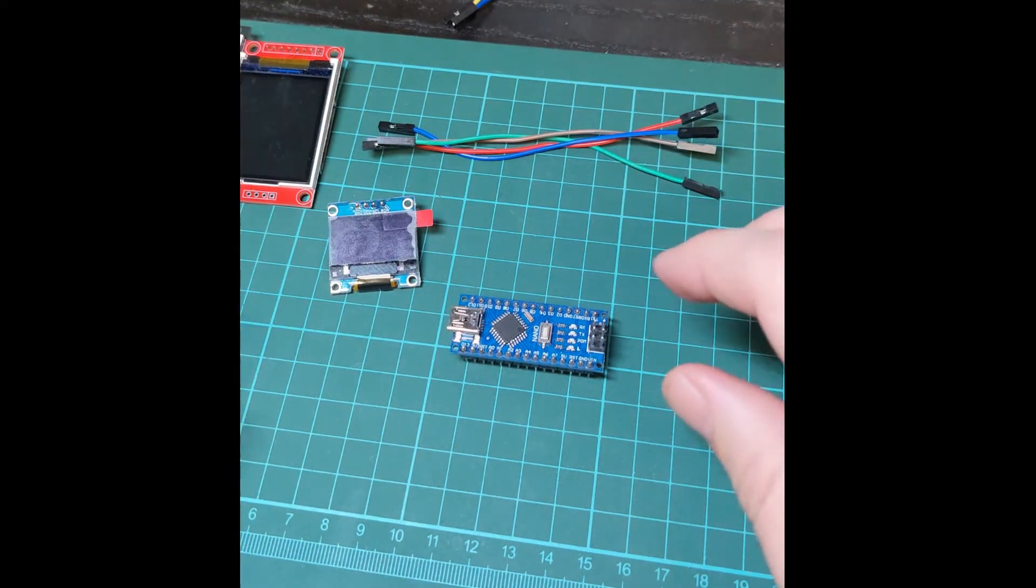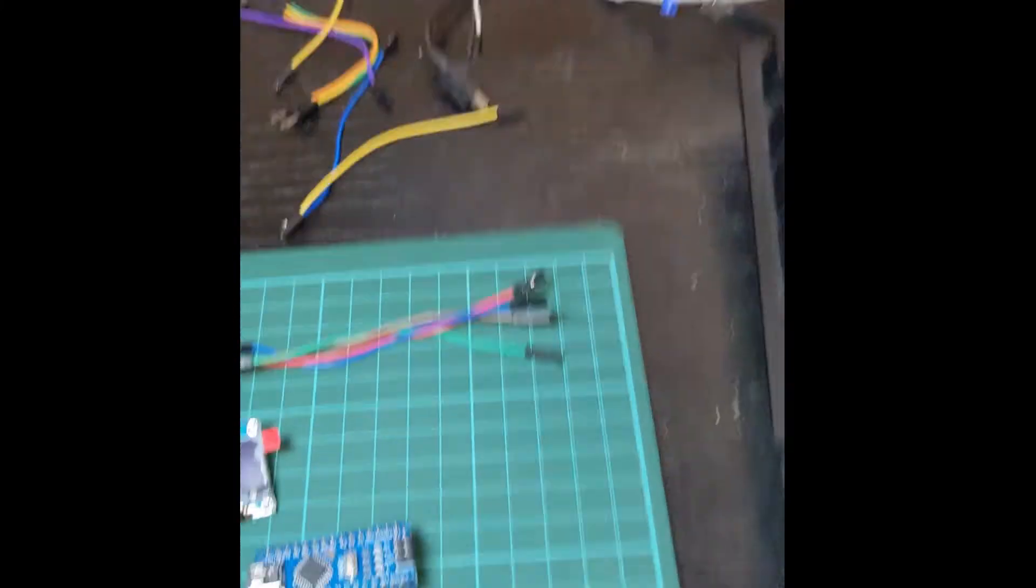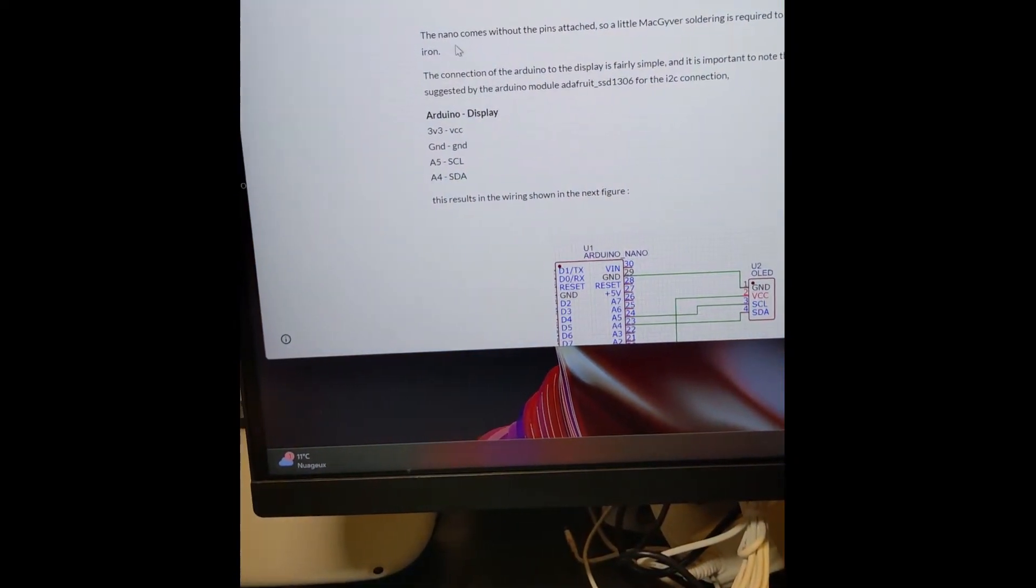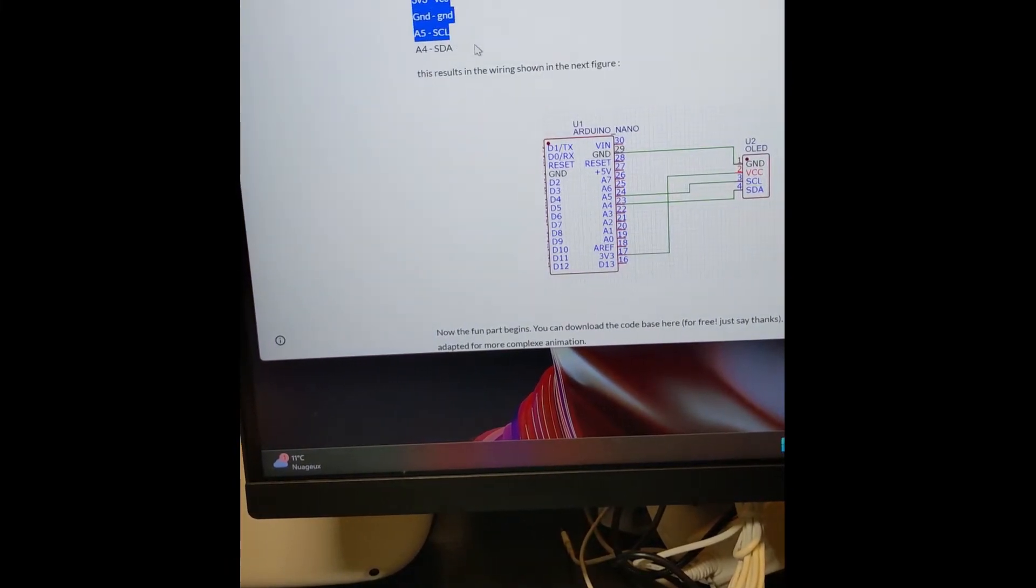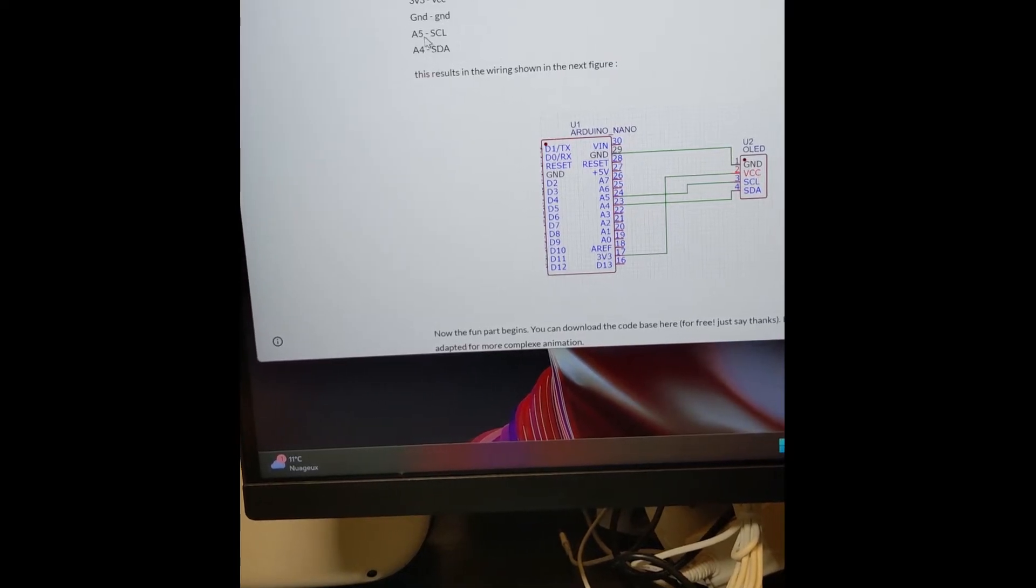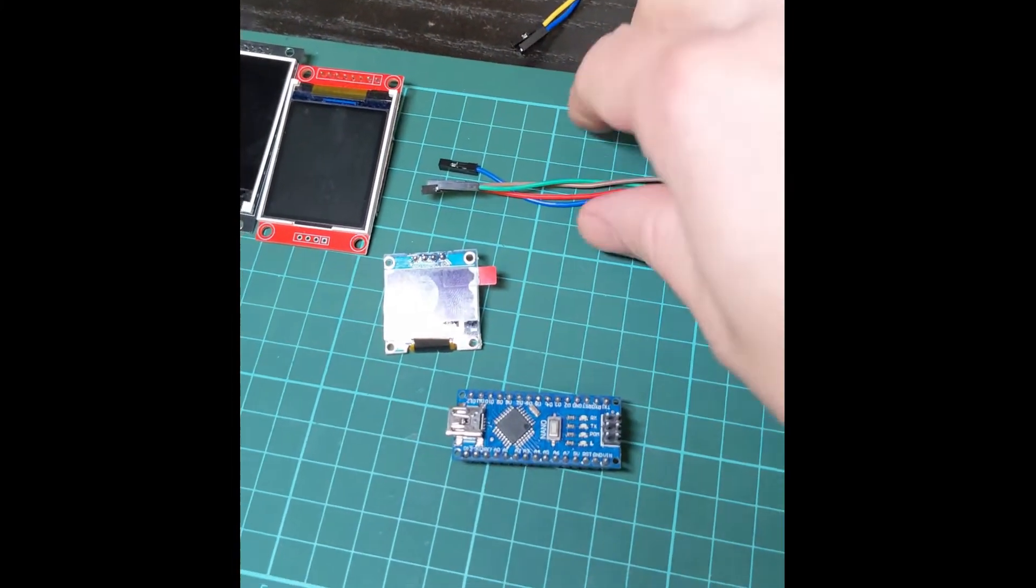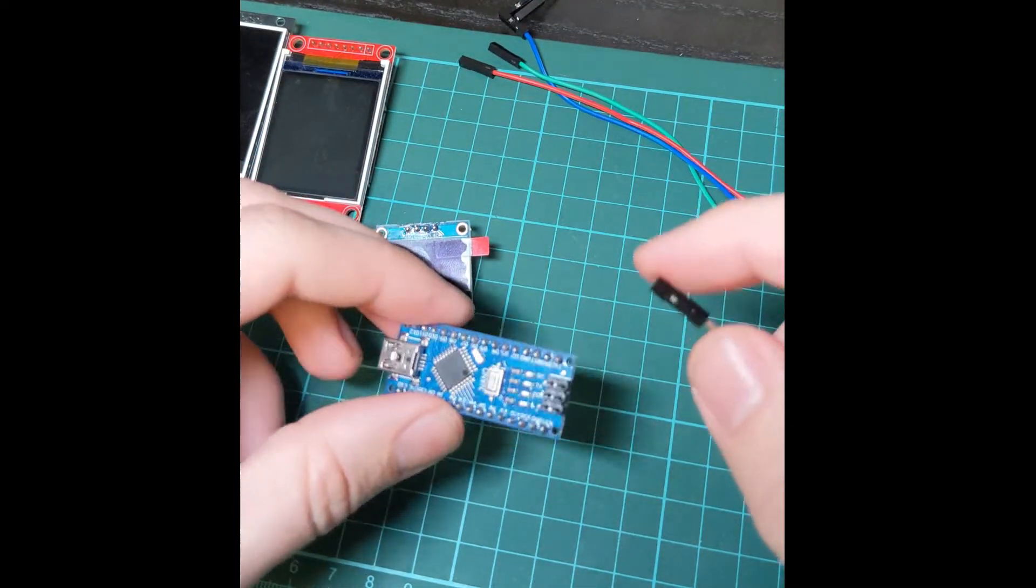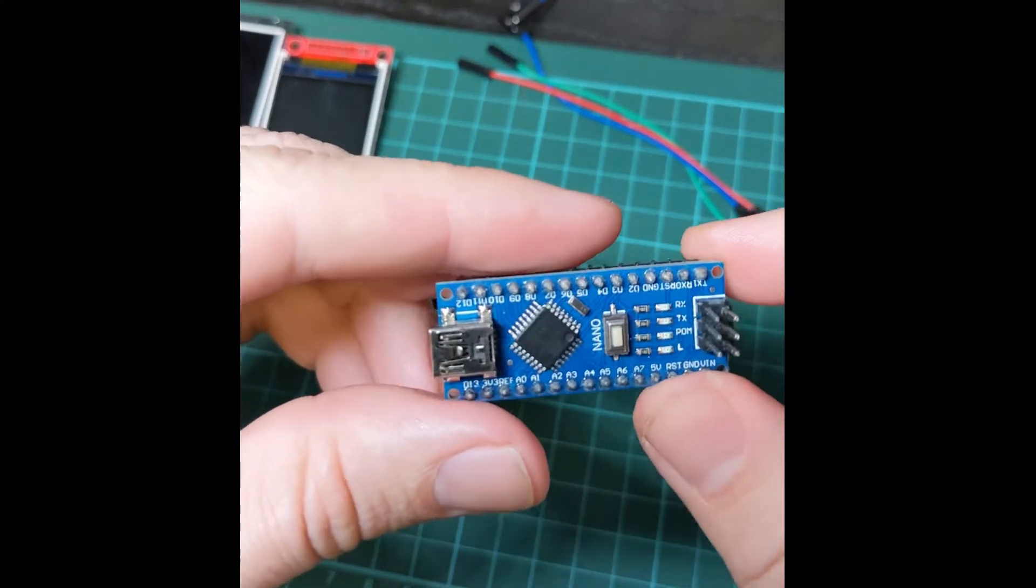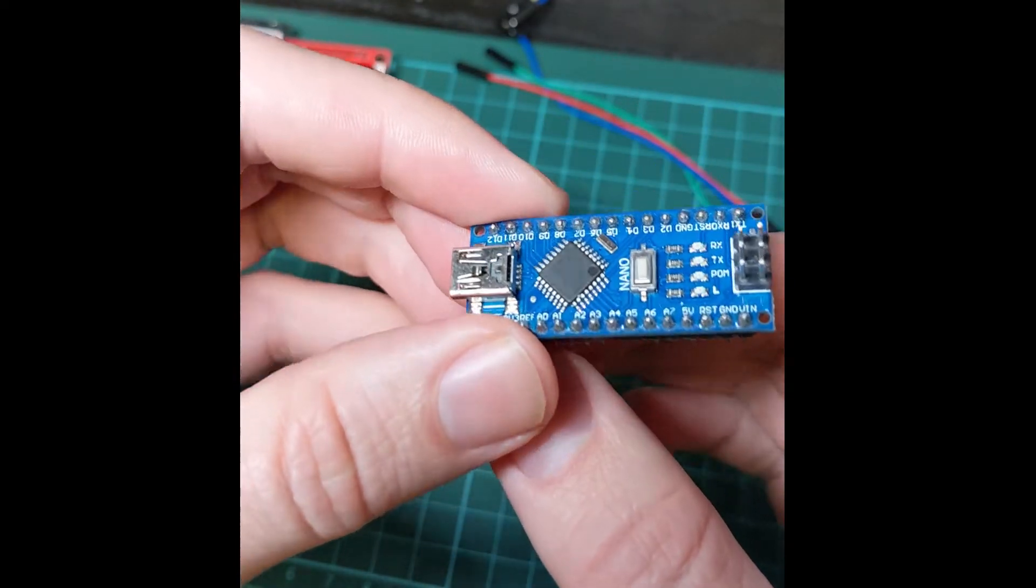To wire the board you need to know where which wire goes. On the project page I have made a schematic but I've also listed the four connections that need to be done. Let's do this together. I've got four jumper cables. The first one is the three point three volts, it's the second pin here on VCC.